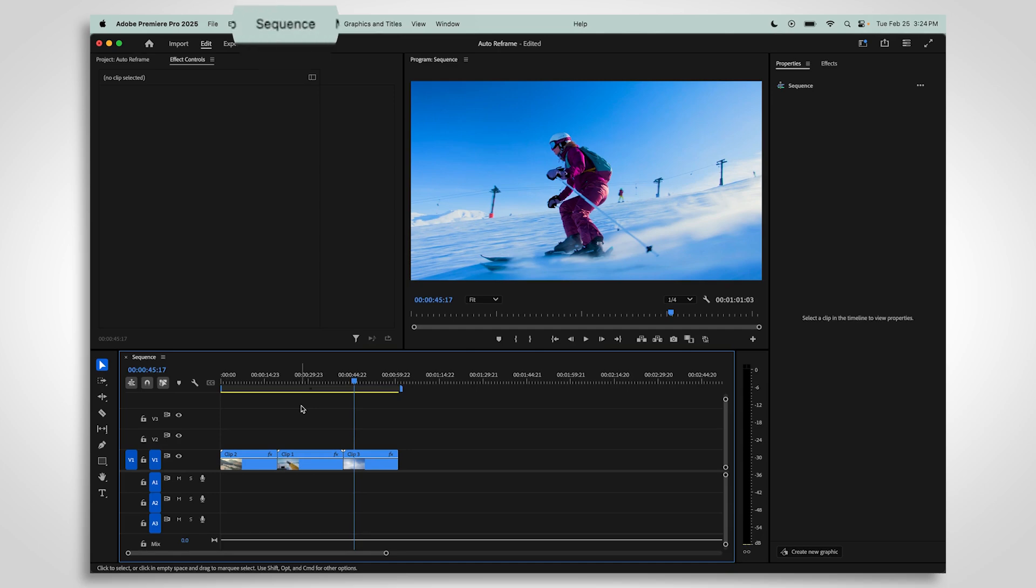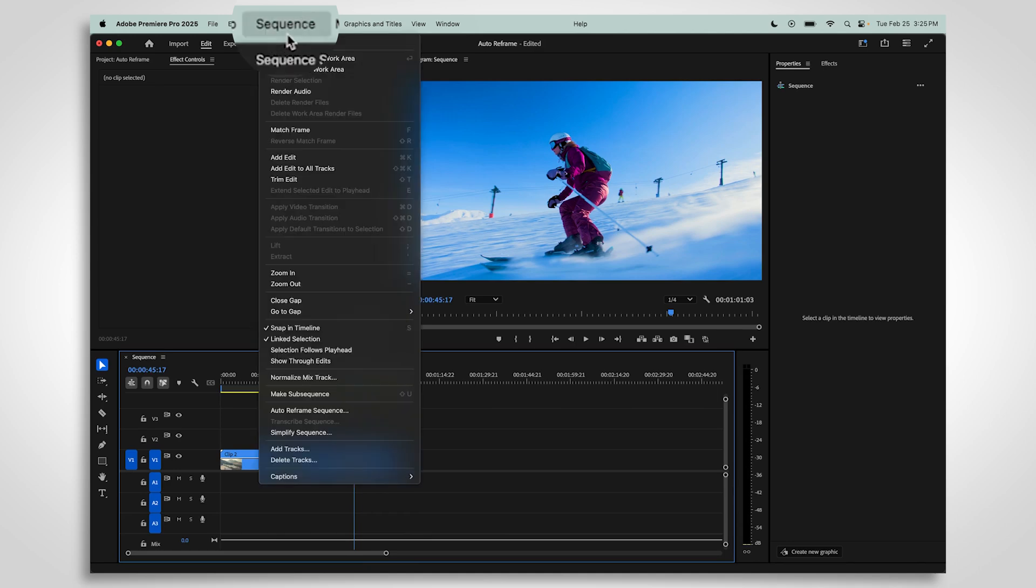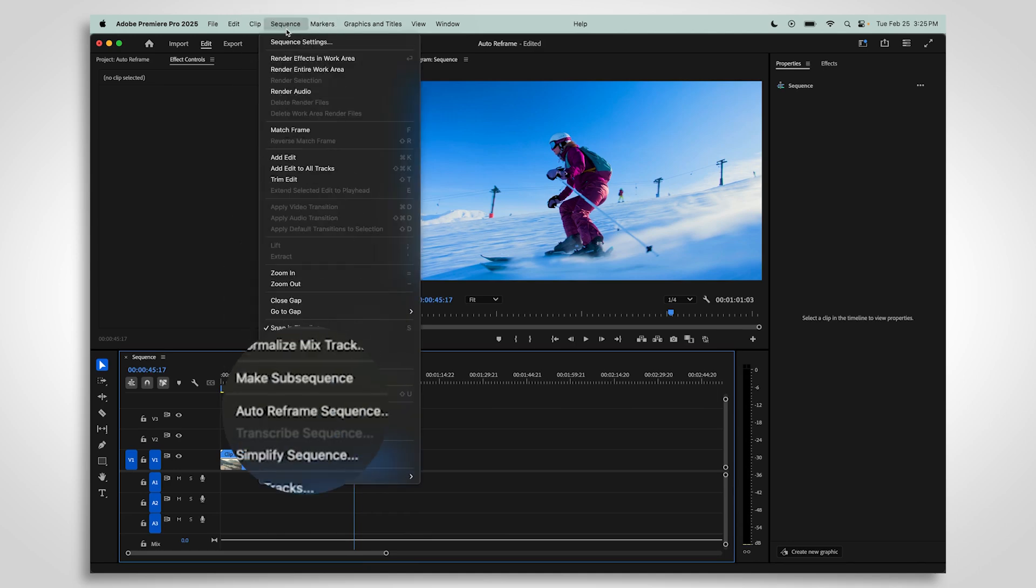When you're finished editing your sequence, use the toolbar at the top to go to Sequence, then Auto Reframe Sequence.